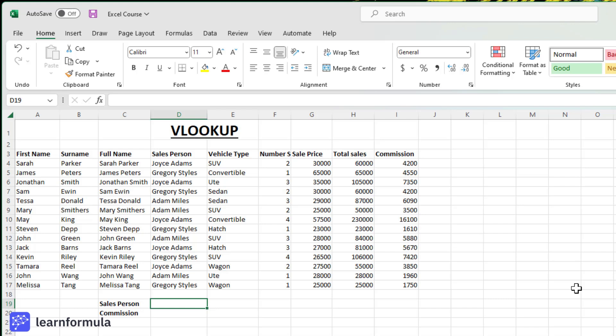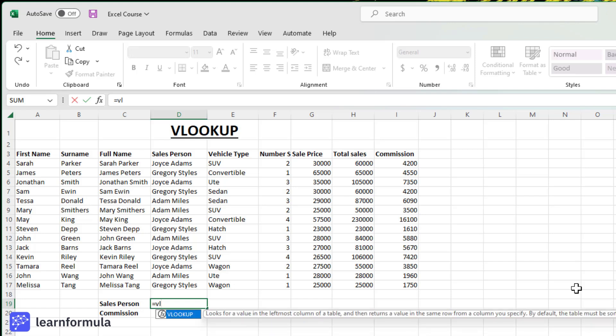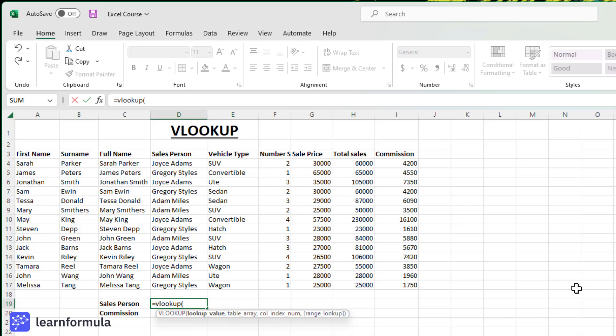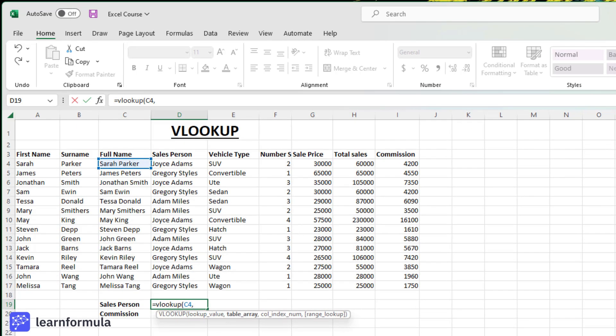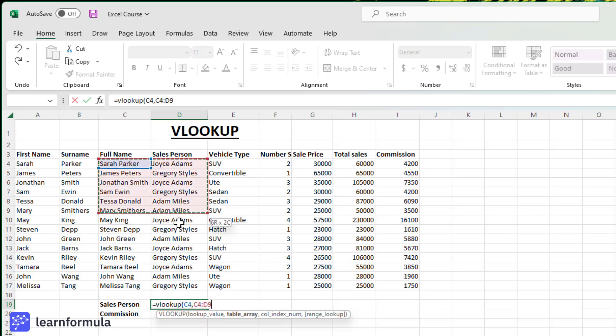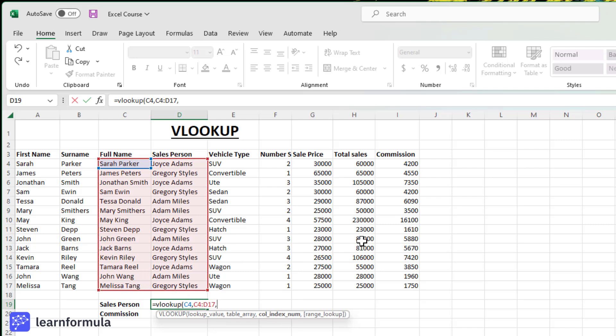So if I'm looking up the name Sarah Parker, it needs to be in the first column of the relevant data set. I'll type equals VLOOKUP, open parentheses, I am looking up Sarah Parker, comma. Now I need to select the table array to search for the salesperson in. The salesperson is in the second column directly after the full name of the client, so I can select that table array, comma.